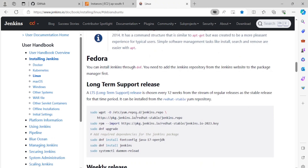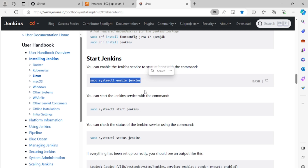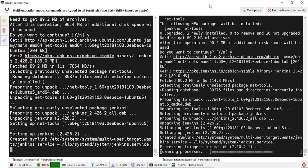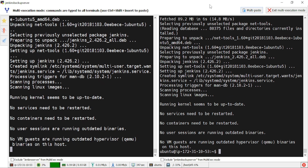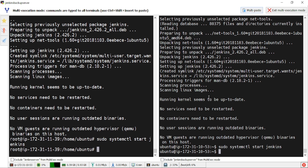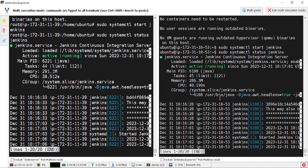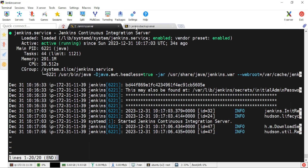We'll check that Jenkins is enabled and start it. Jenkins installation is already complete. We've started Jenkins. Now we'll check the status: 'systemctl status jenkins'. It's showing the running state. Good, Jenkins is running.